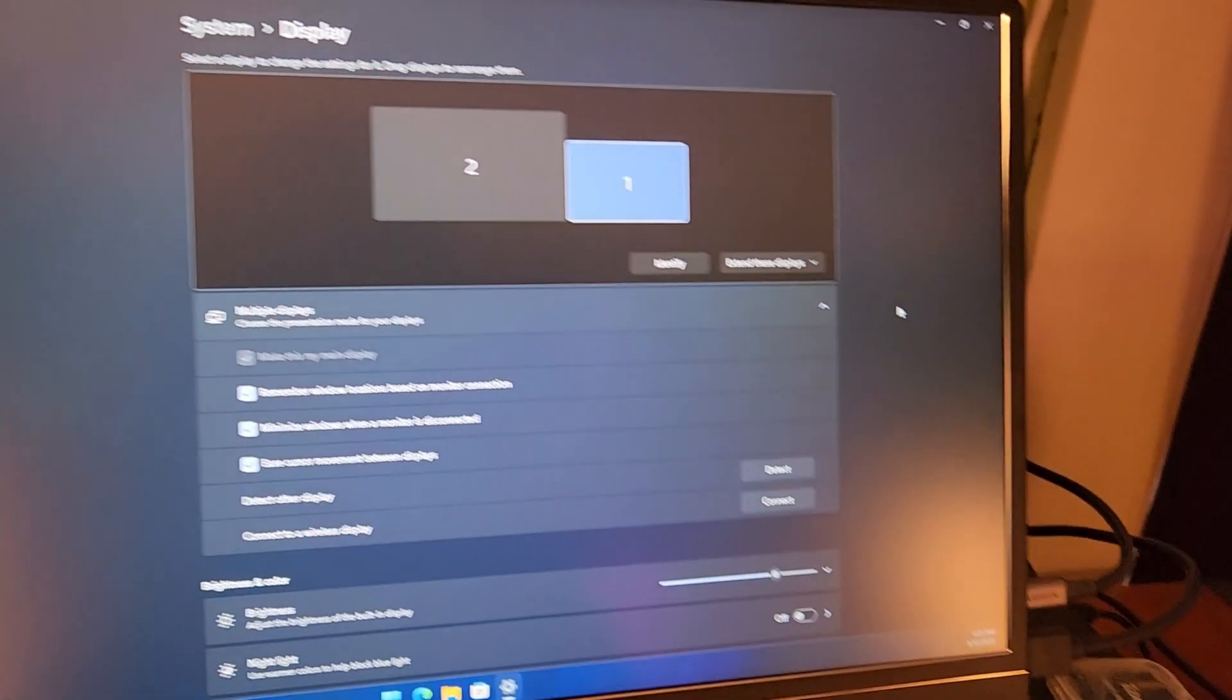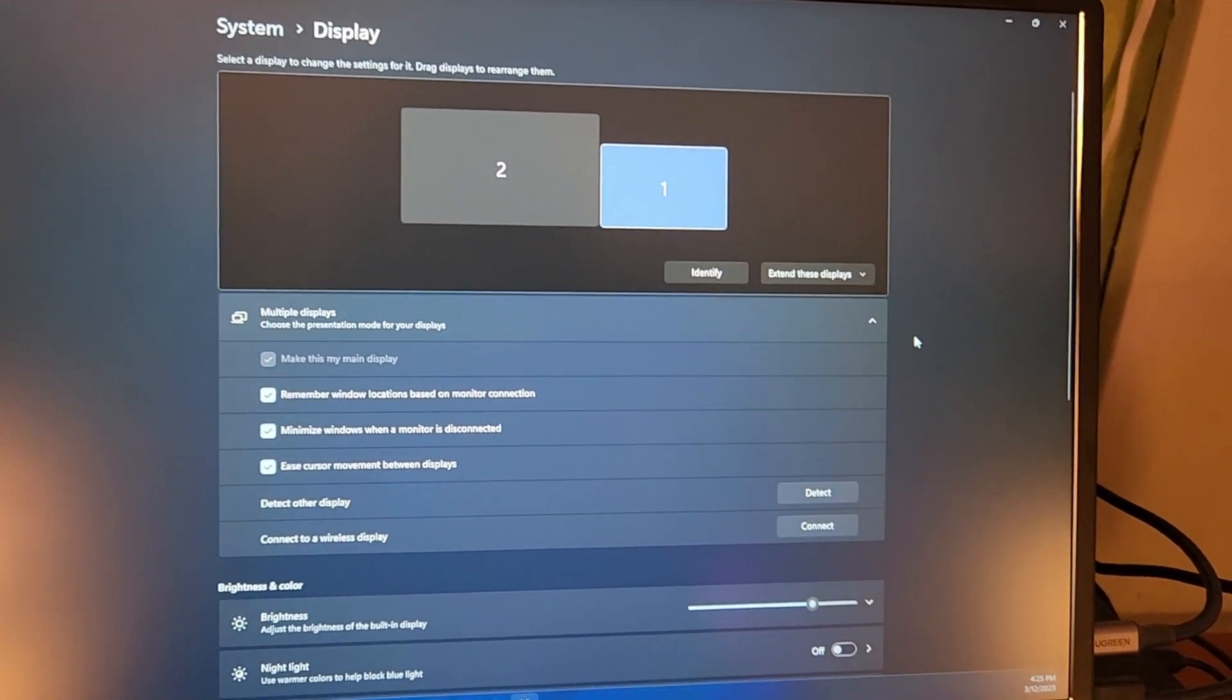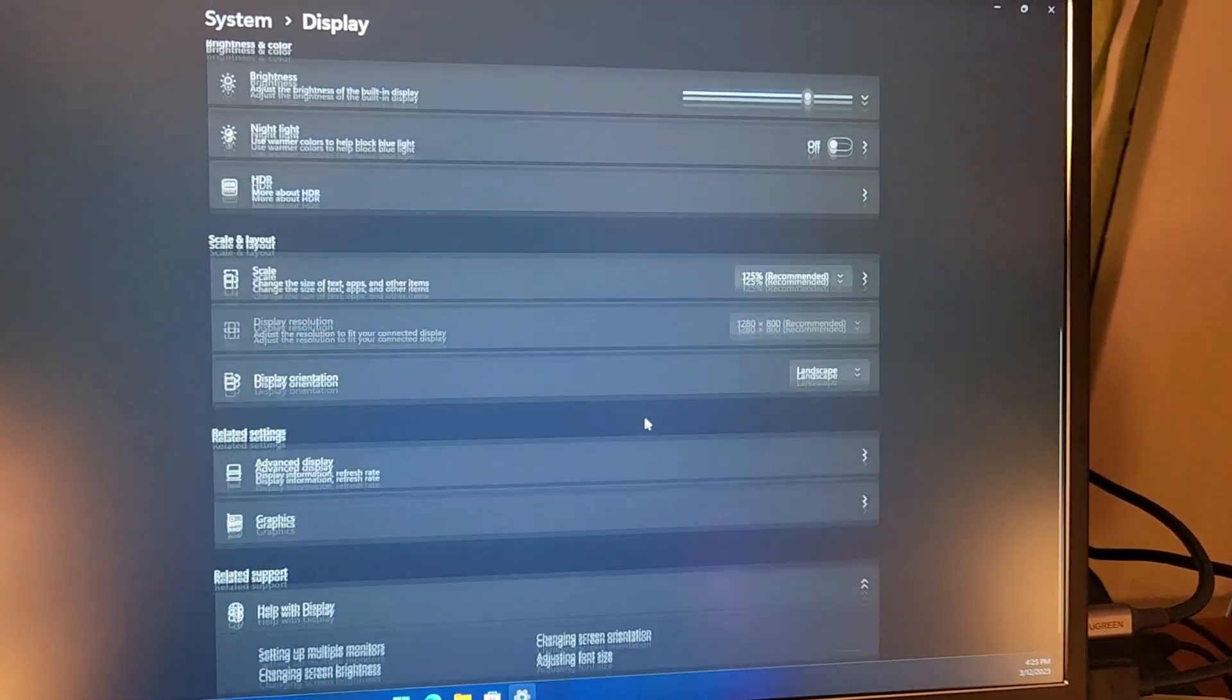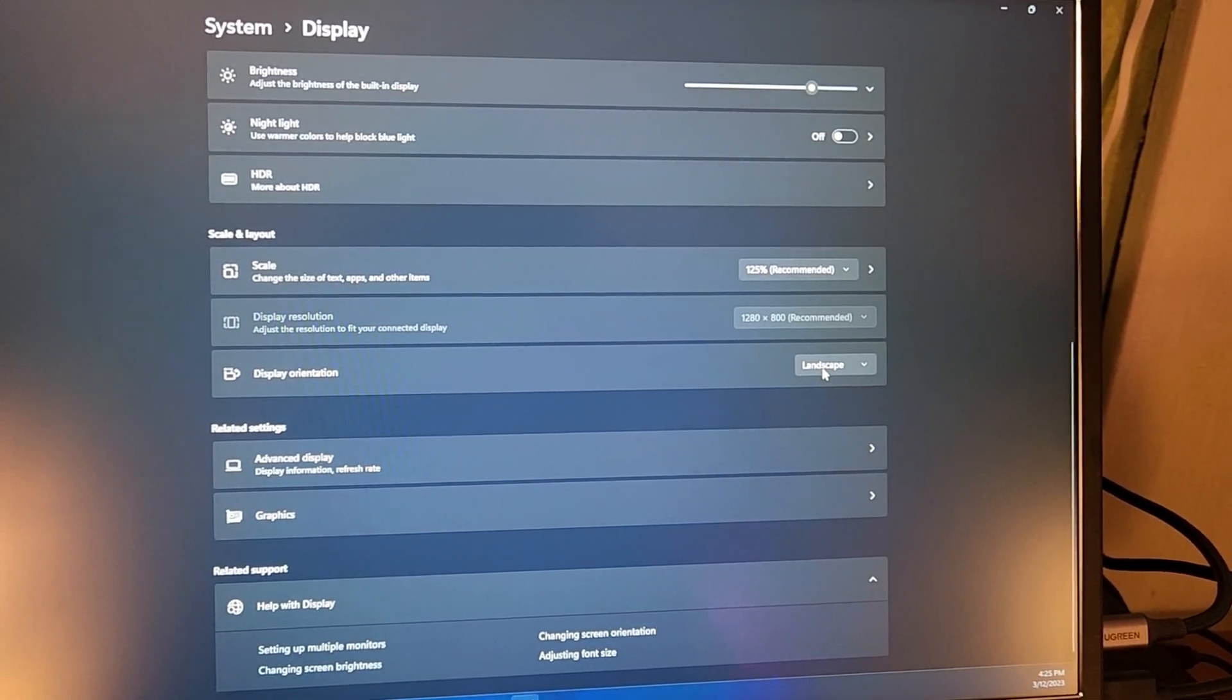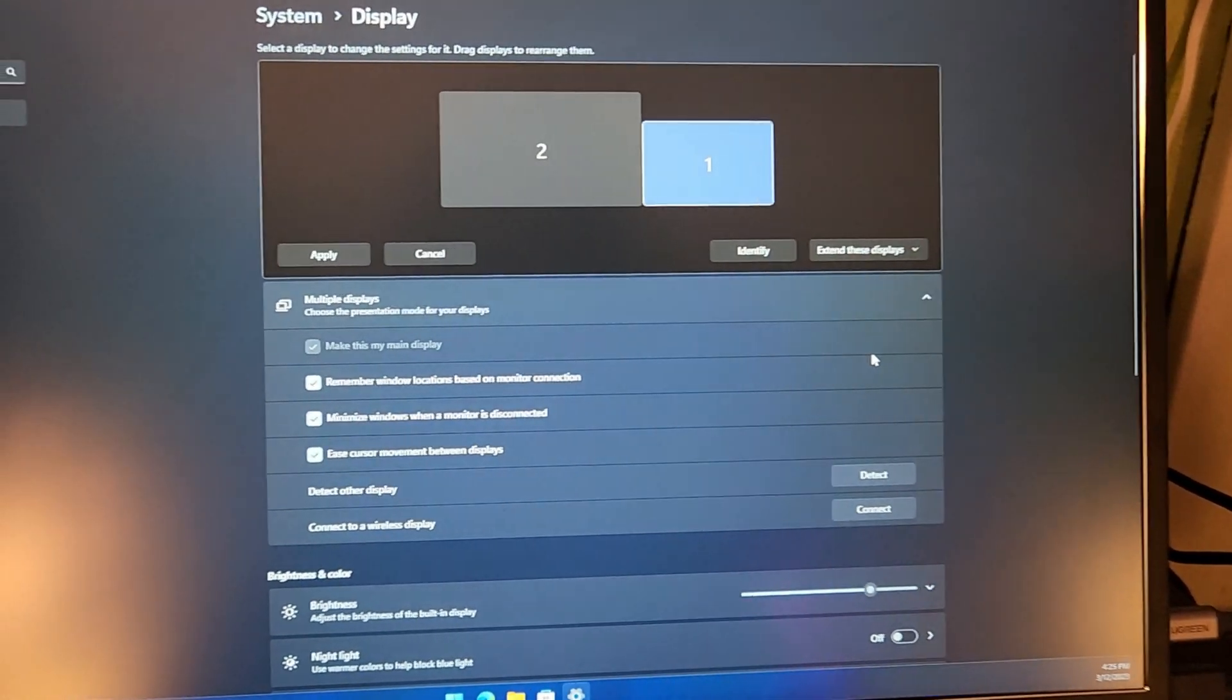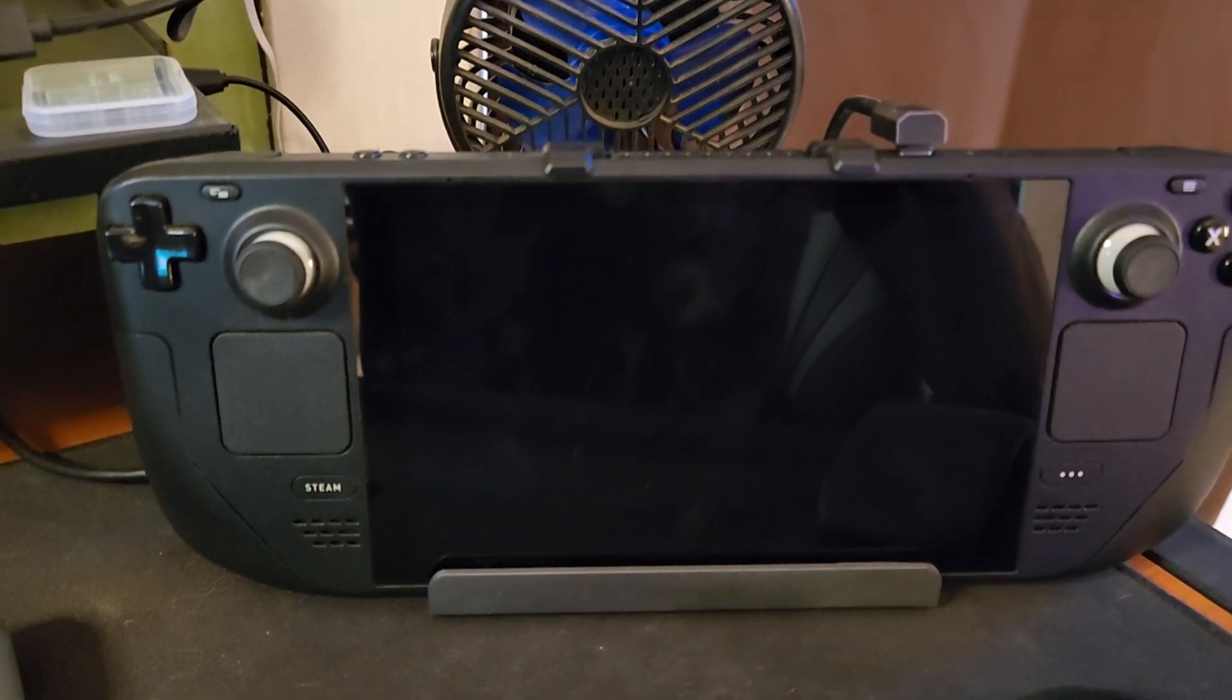Once you get into Windows, you go into your display settings. Make sure you've selected your Steam Deck display and set orientation to landscape, and you should be just fine from there.